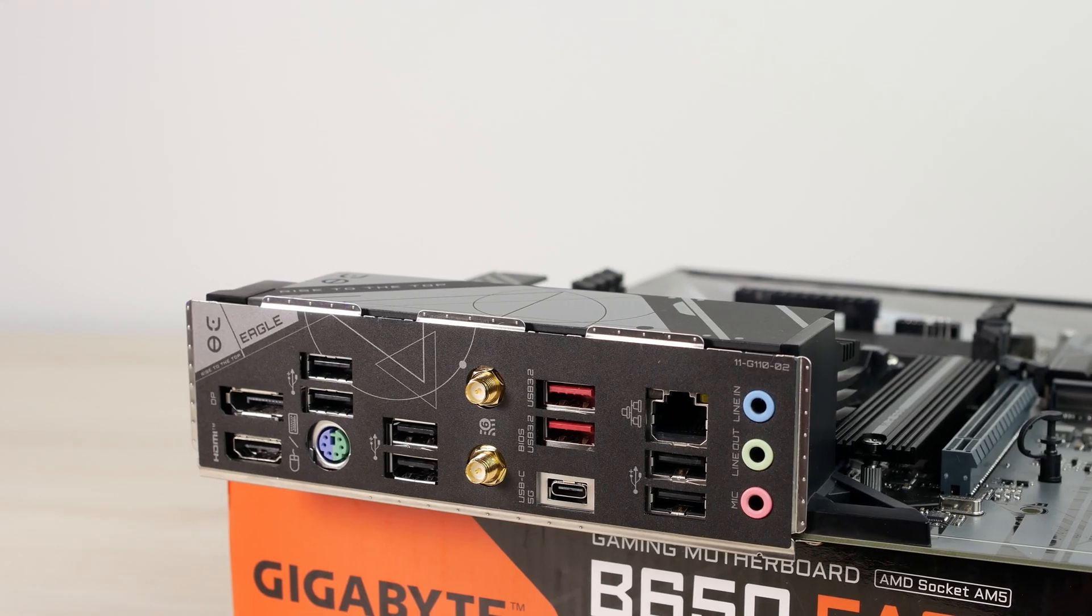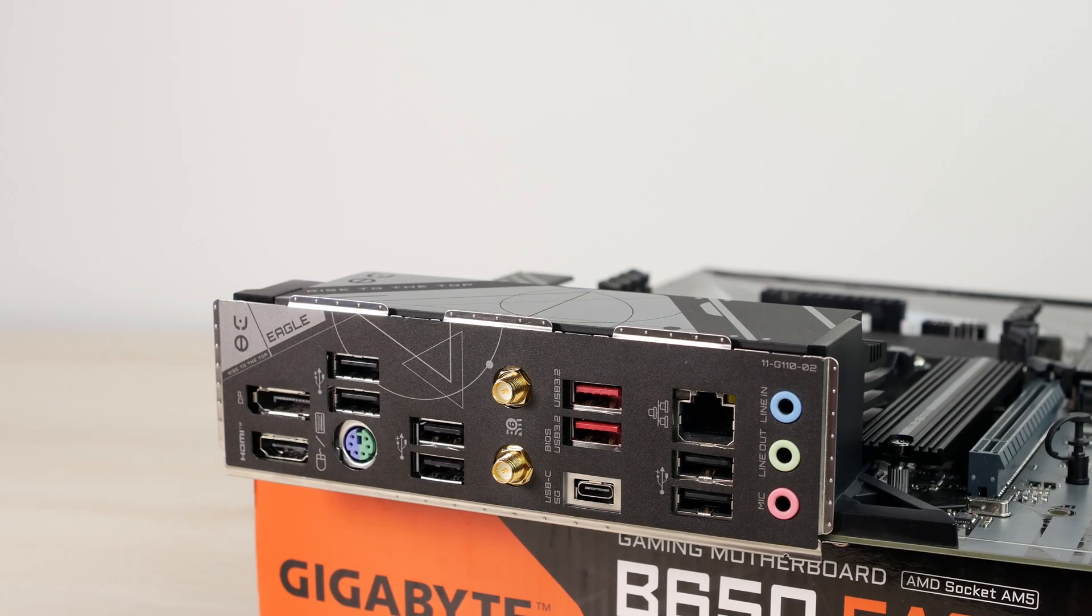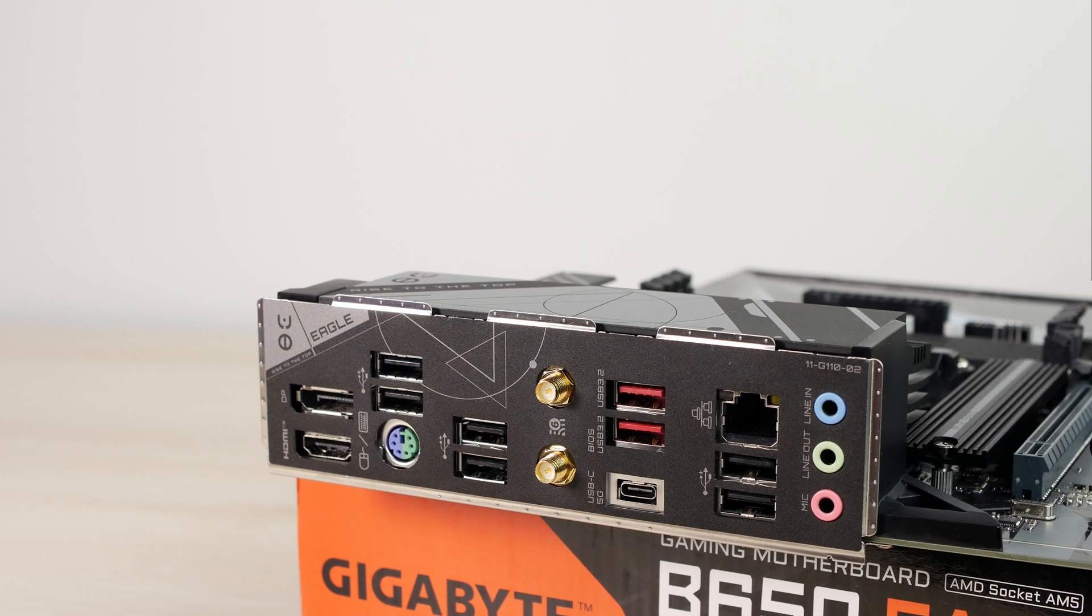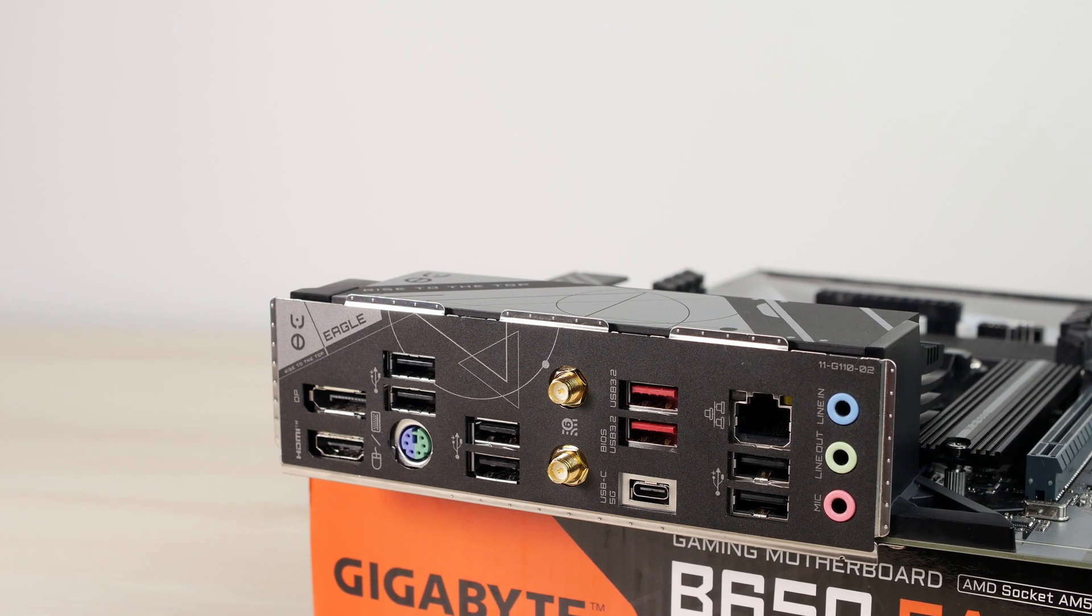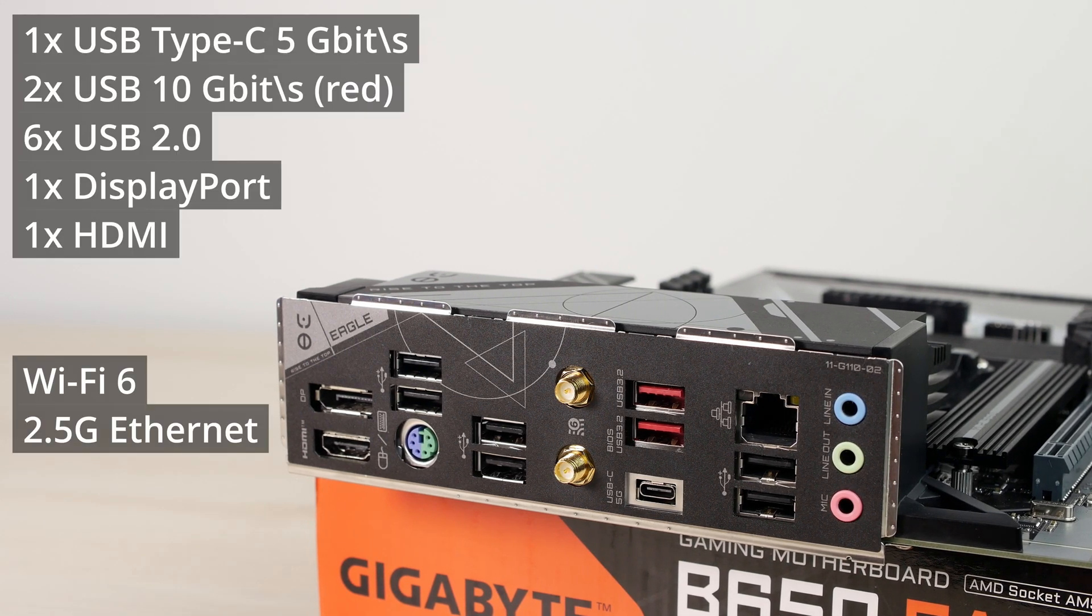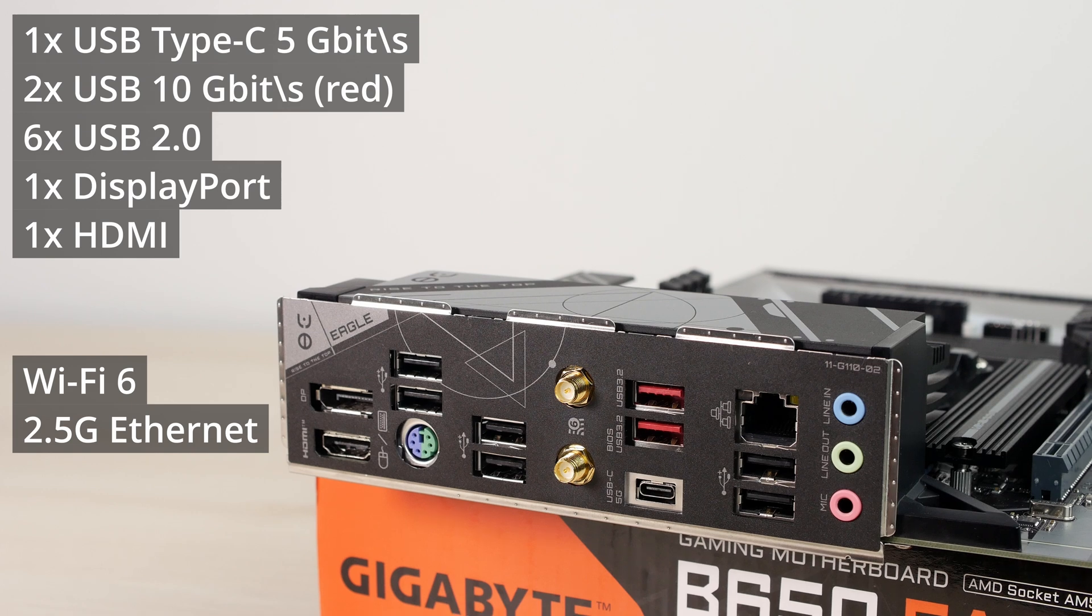The back panel has some choices that are weird to me. It has six USB 2 ports, two 10-gigabit red ports, and one Type-C 5-gigabit port. And that's it for the fast ports. It's only three. One HDMI, one DisplayPort, Wi-Fi 6, and one gigabit Ethernet. I guess by putting less ports and using only one Ethernet gigabyte decided to cut costs of this motherboard. For me, three fast ports is just not enough. They could definitely put an extra one in there.